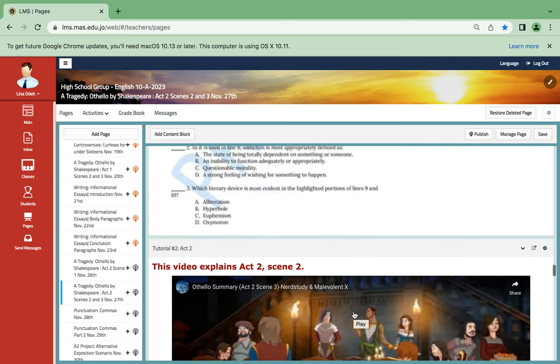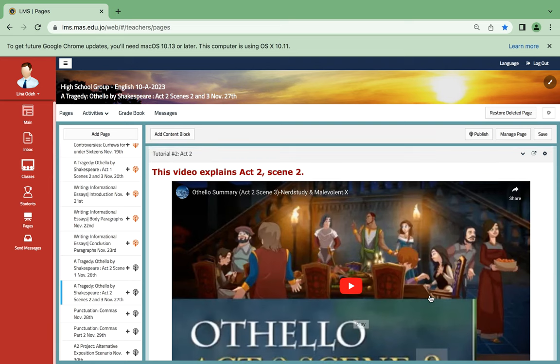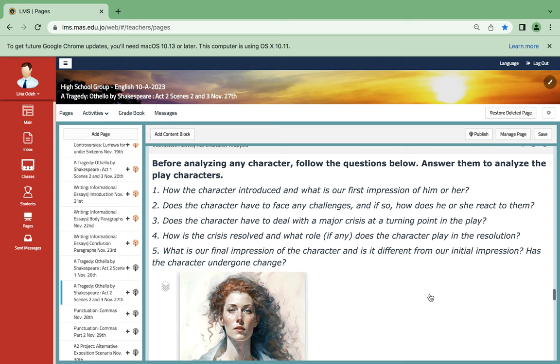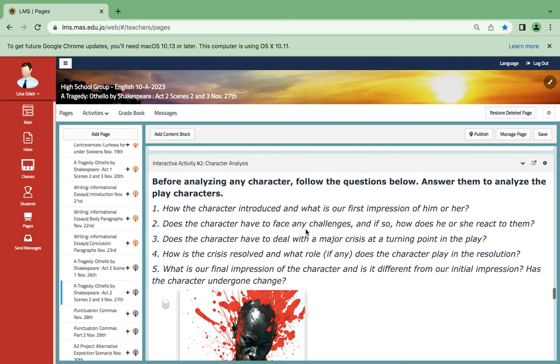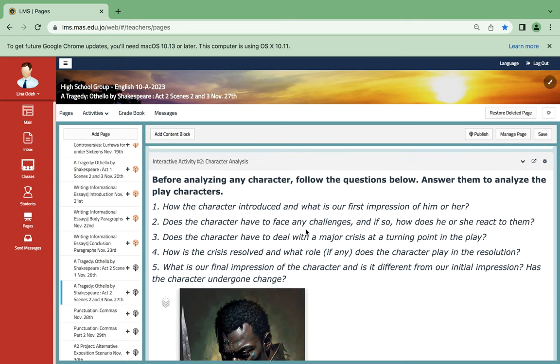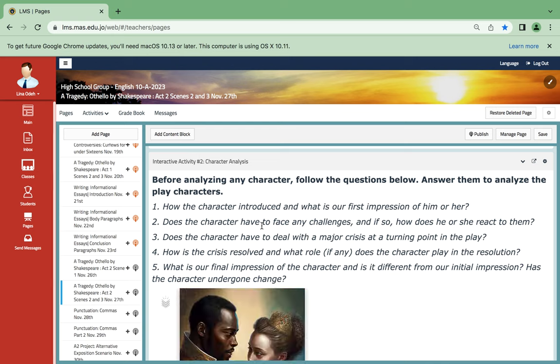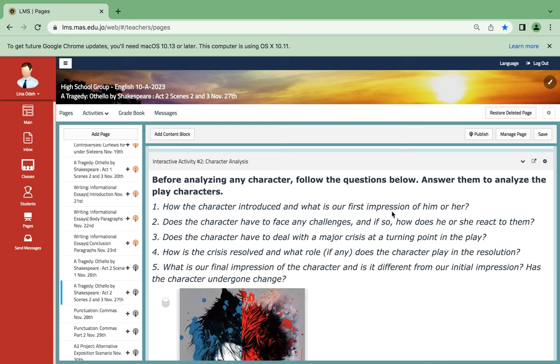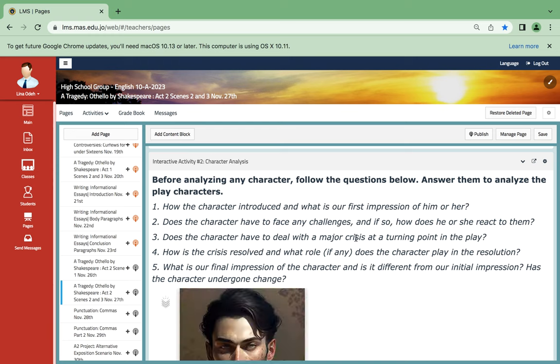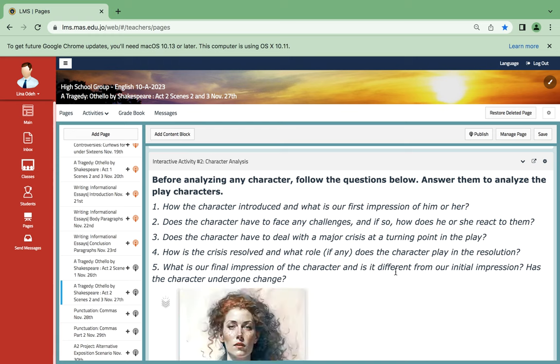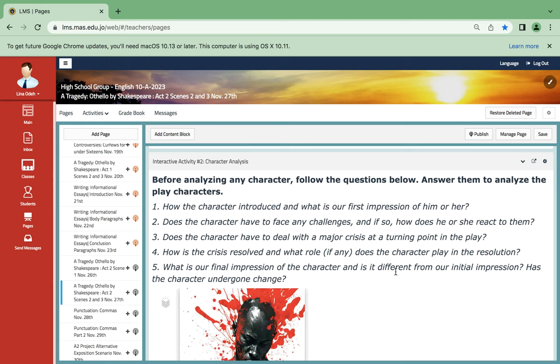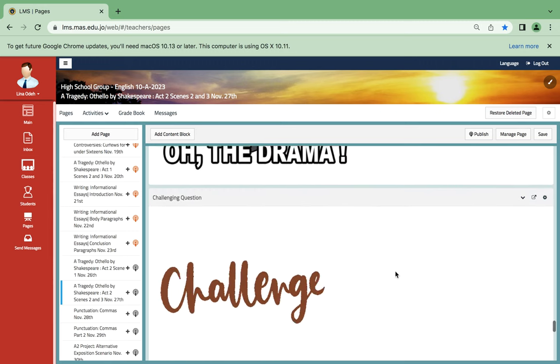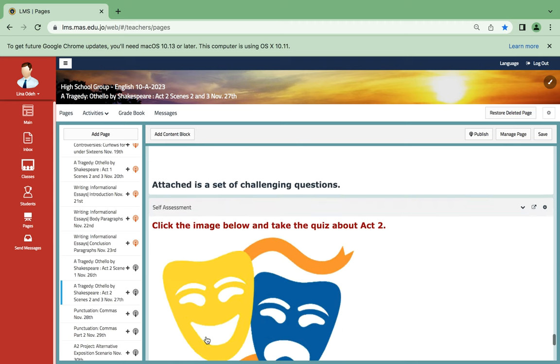This video is explanatory, and then this one is illustrative. And one of the activities that is going to be done in class is character analysis. It will also help you in the project. How is the character introduced and what is our first impression of him or her? Does the character have to face any challenges? After you read the questions and answer them, you're going to be able to analyze the characters better. And here are quizzes which will help you a lot.